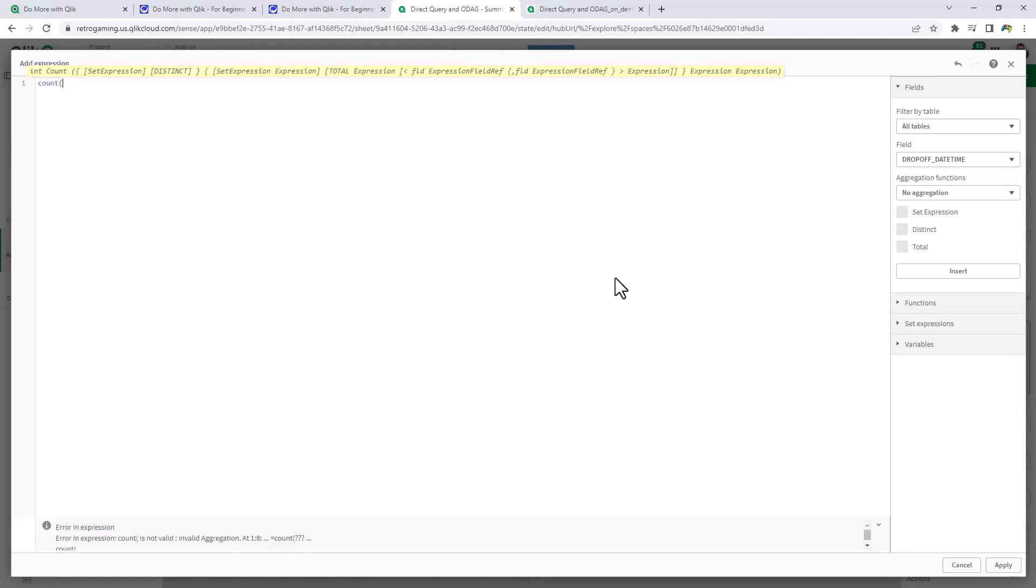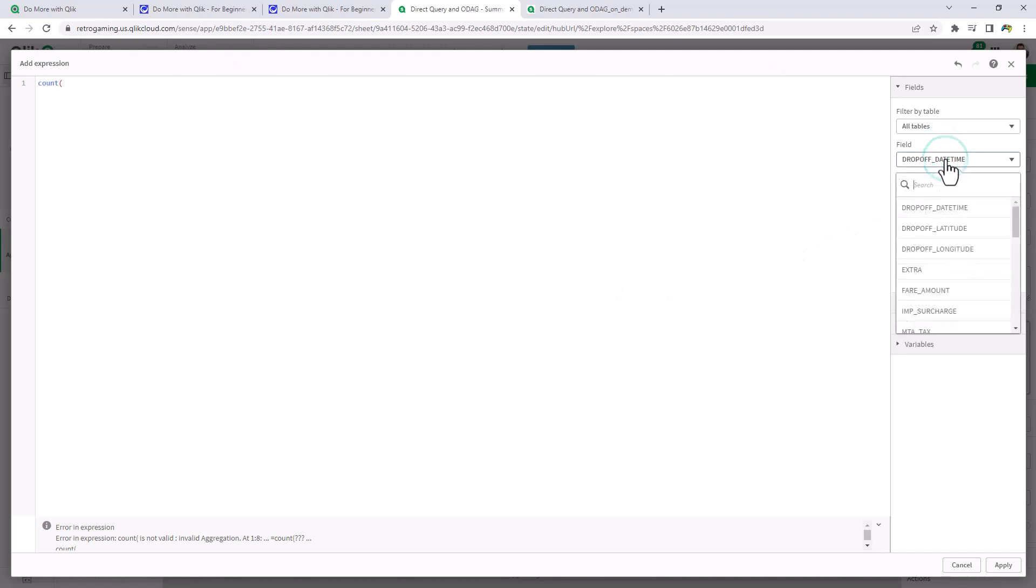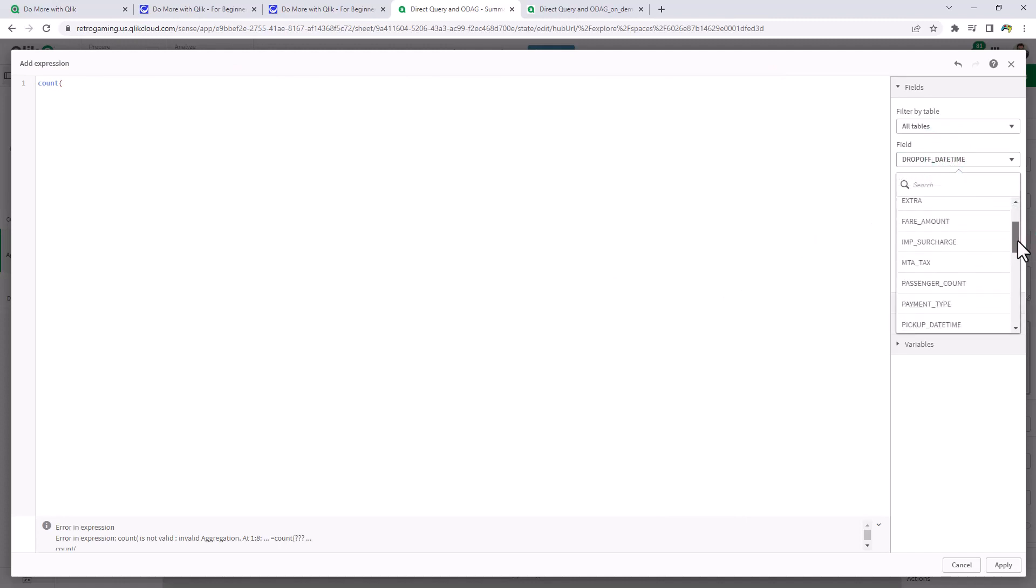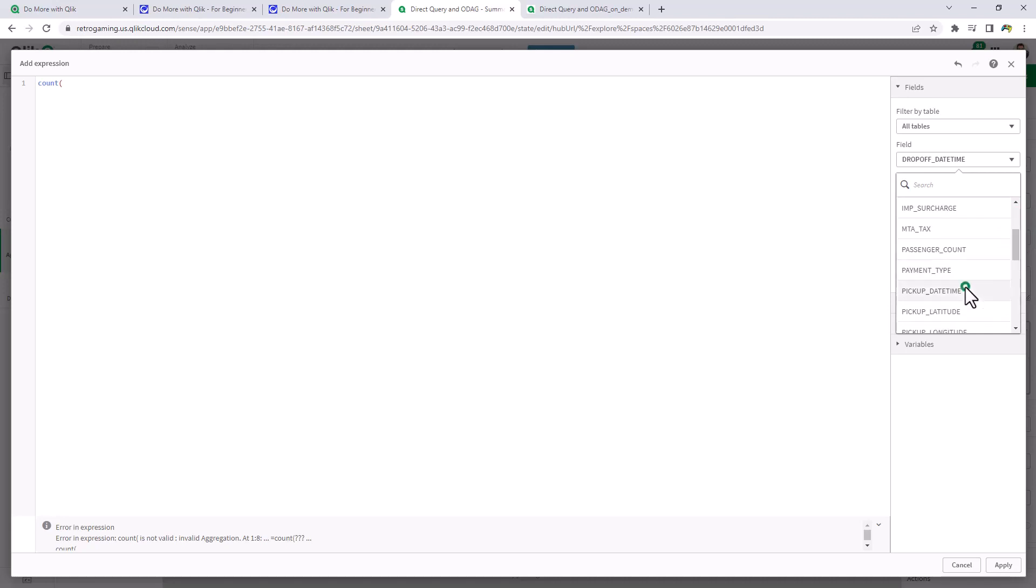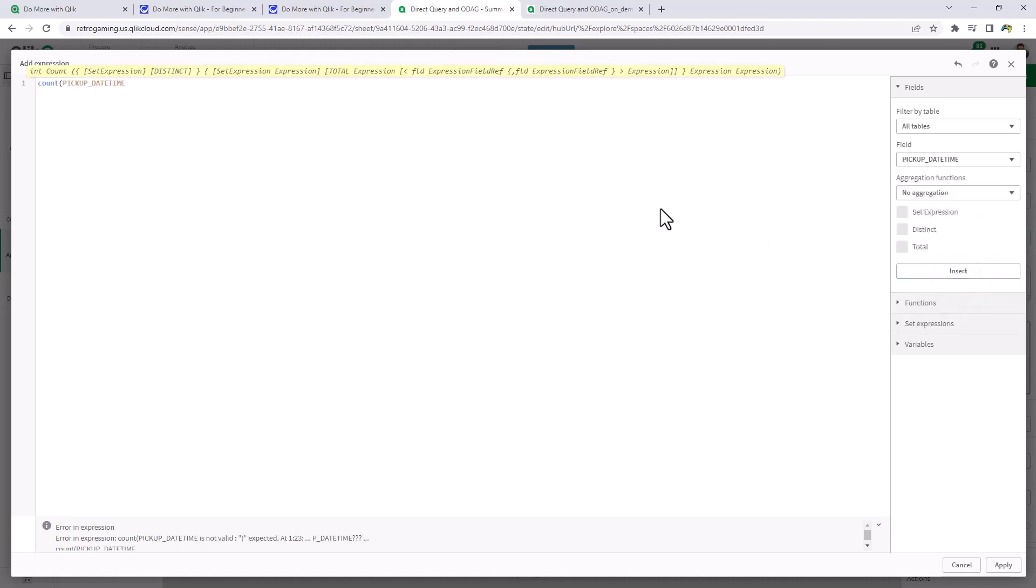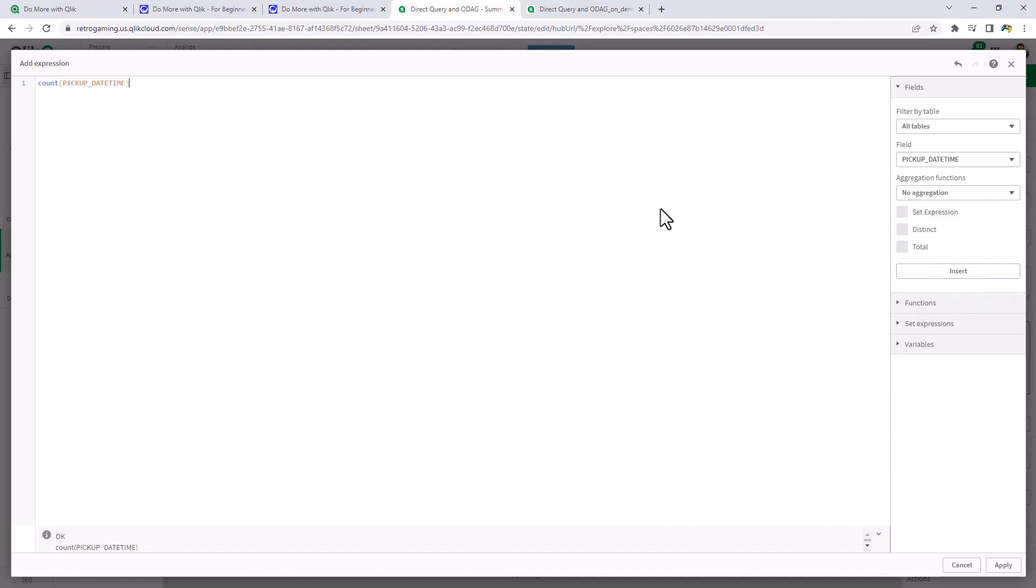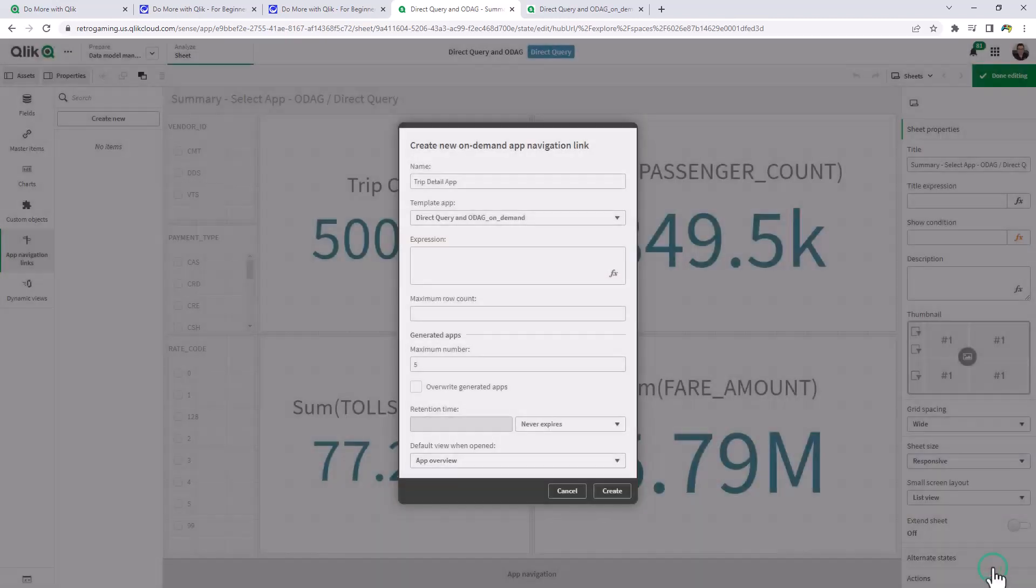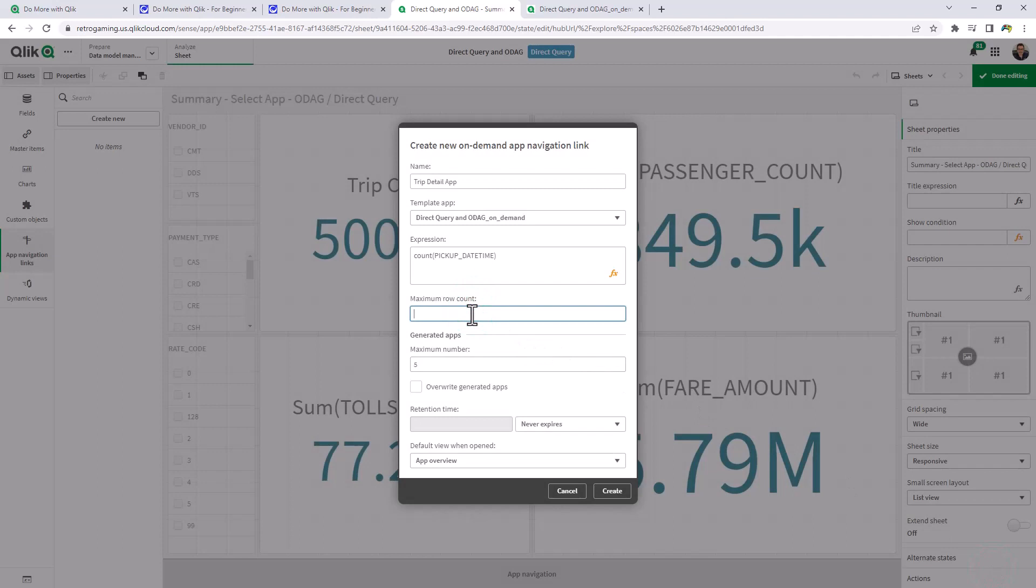So the expression here is going to be a count of the pickup times. In other words, the trip count. We want to limit the number of rows coming back when we initiate the request or the on-demand app. So here we'll just insert pickup date time. And then we'll put a maximum row count. Basically say you can't request more than 2000 rows. And then click create.